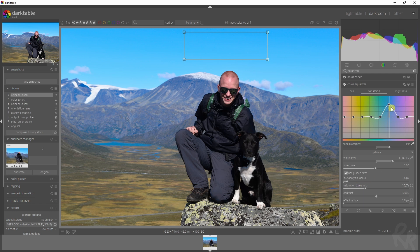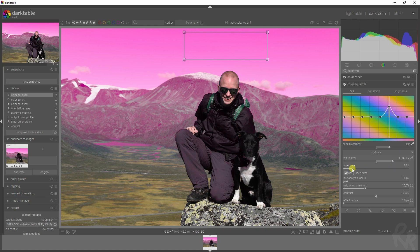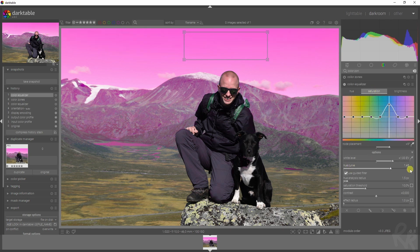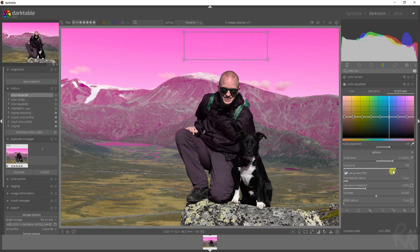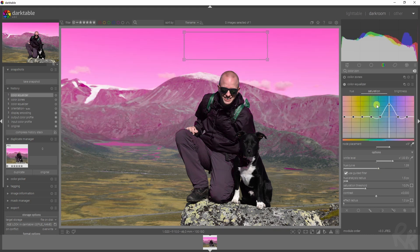You can also change the shape of the curve using the hue curve option, but you will only see those changes in the hue tab. When you adjust the hue curve, you get a broader or more narrow area from which colors are picked. It won't affect the saturation menu or the brightness tab — it only works in the hue tab.